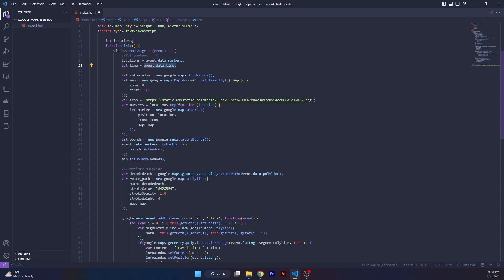Over here we are constructing an info window so that we can show the time that it will take for travel when the user clicks on the route. The rest of it is just constructing the map. We initiate the map over here. We do not give it a center or a zoom. This is not really needed because we will be using bounds.